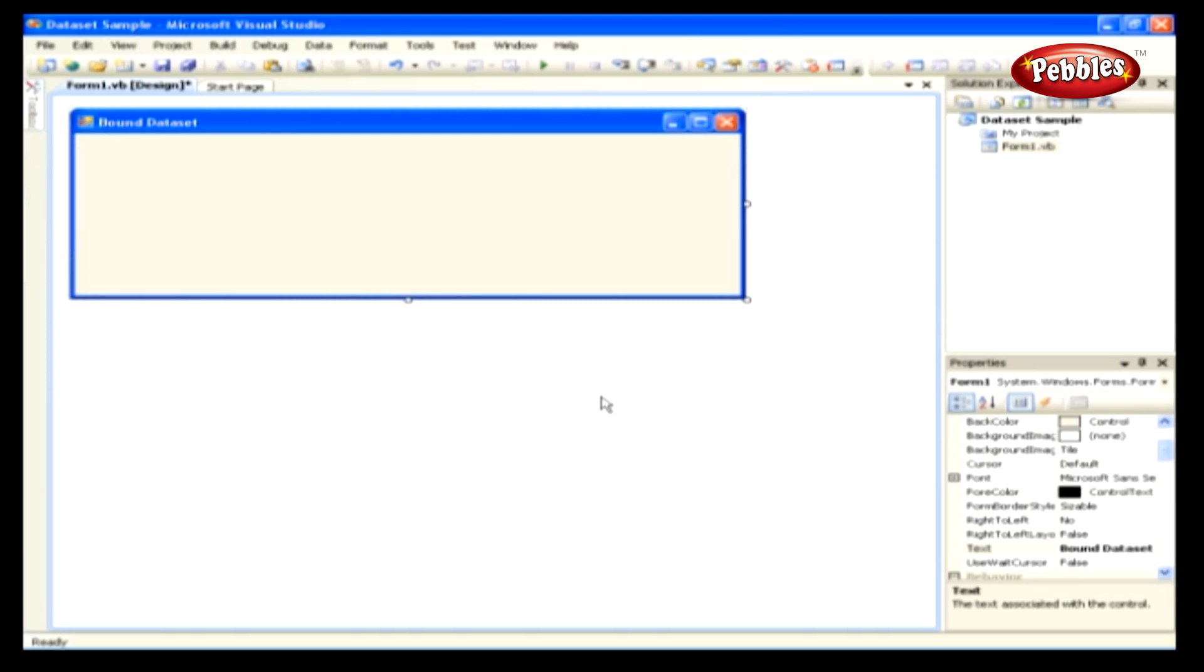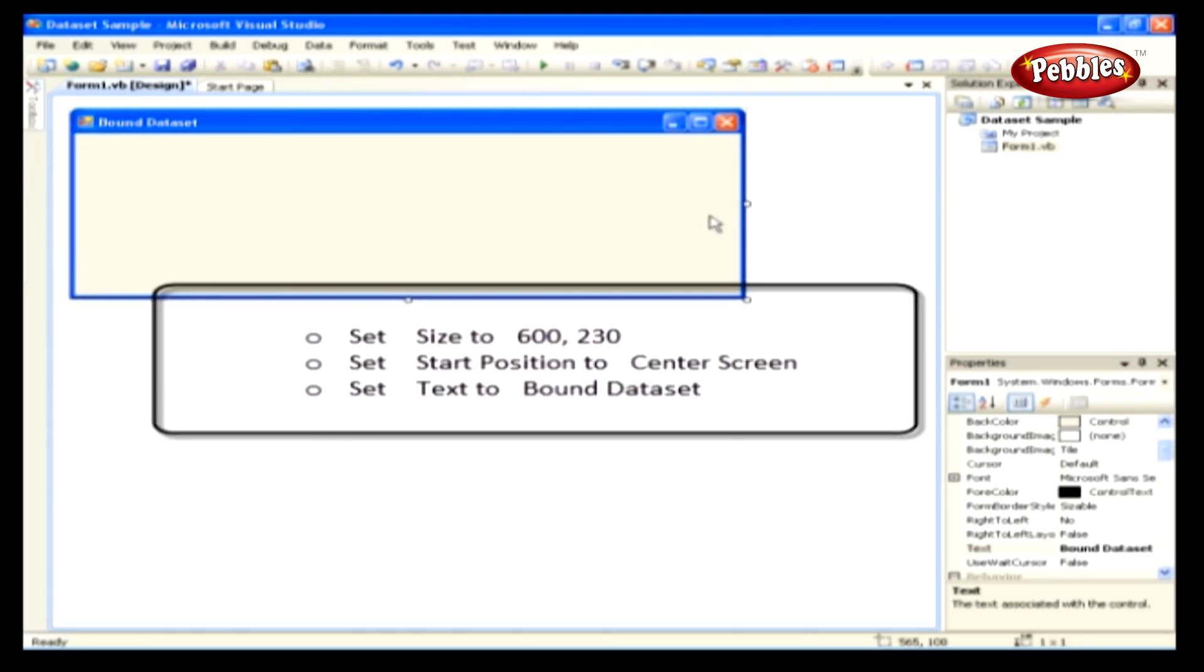Create a new Windows Form application and name it Dataset Sample. Set the following settings to the properties of the form. Set the size to 600, 230. Set the start position to center screen. And set Text to Bound Dataset.